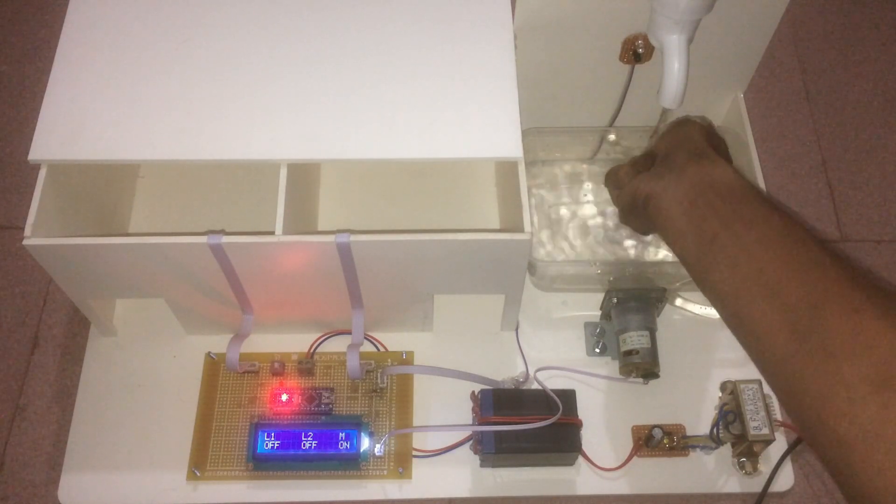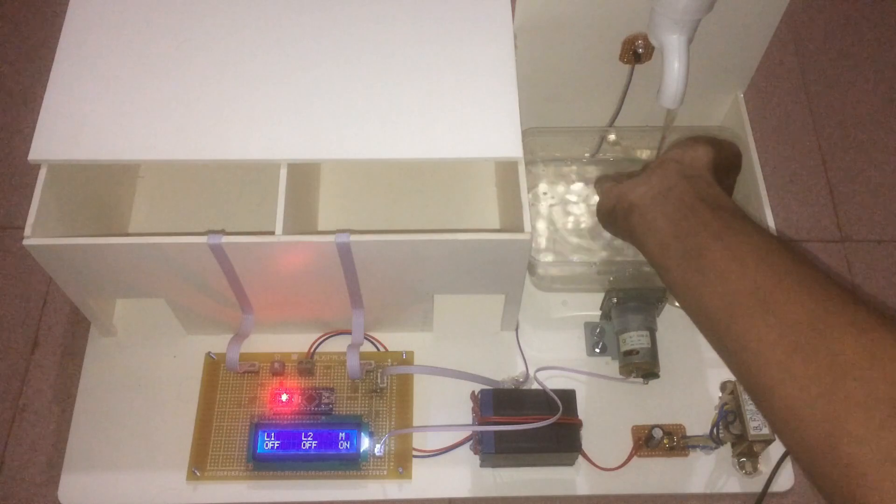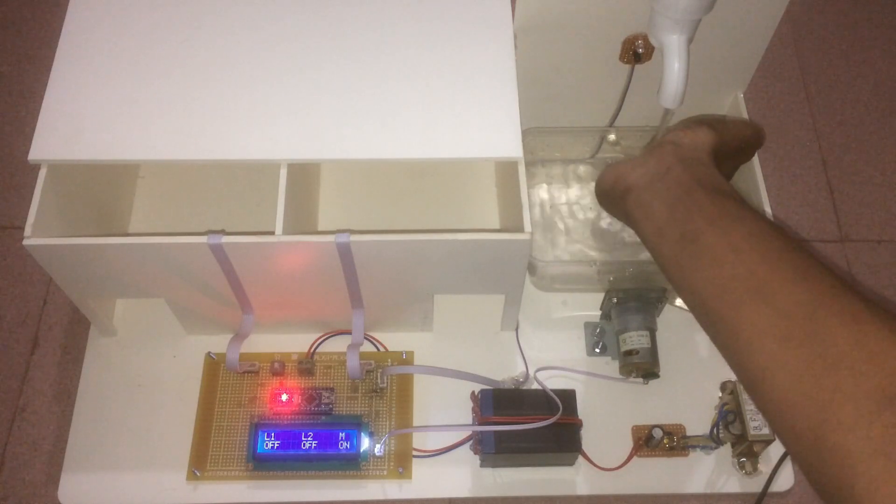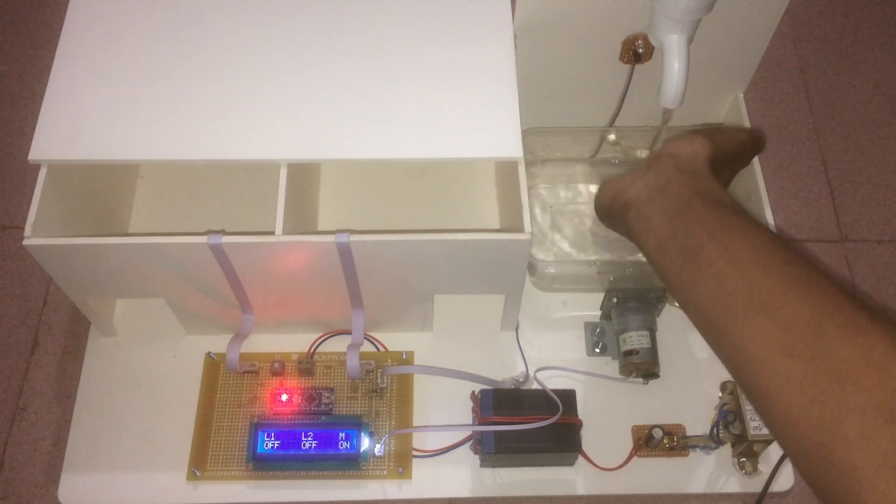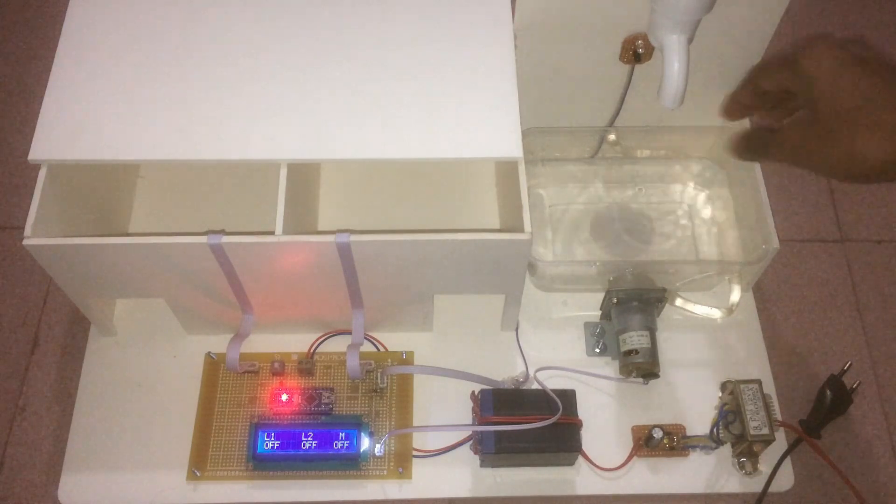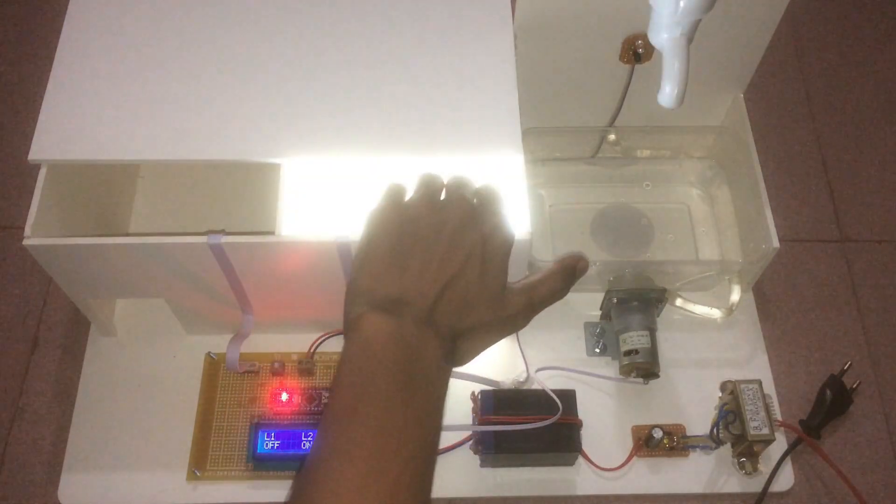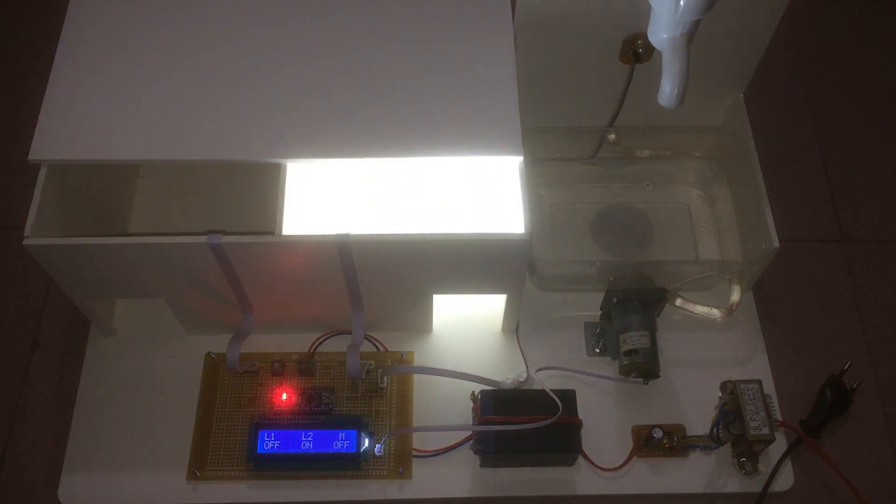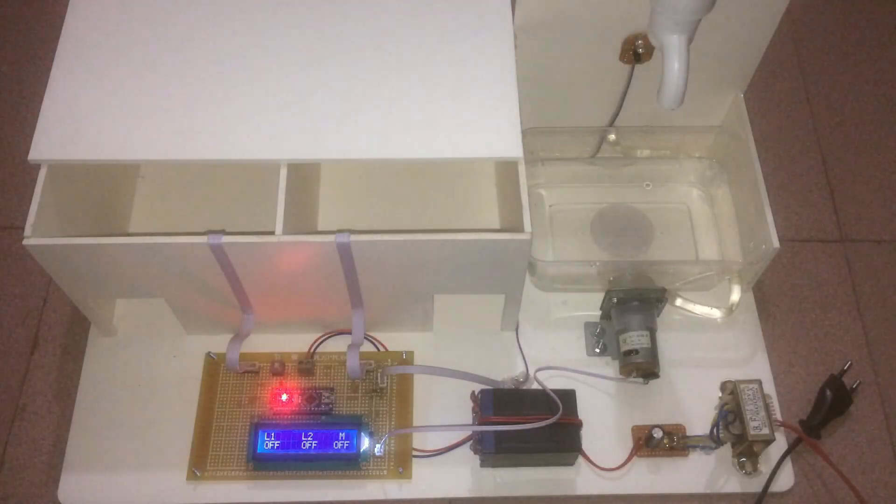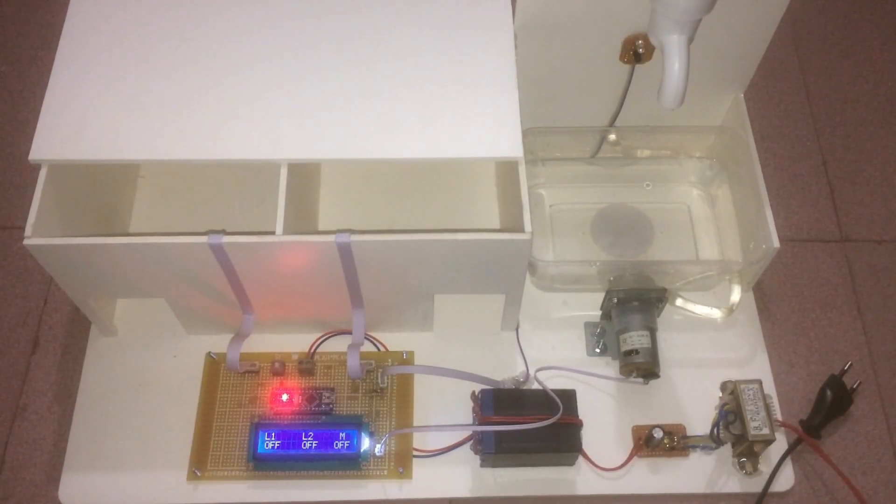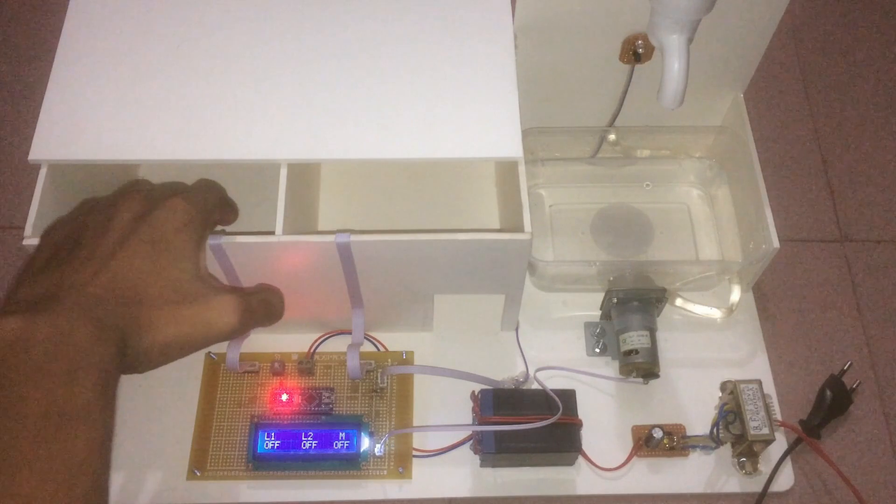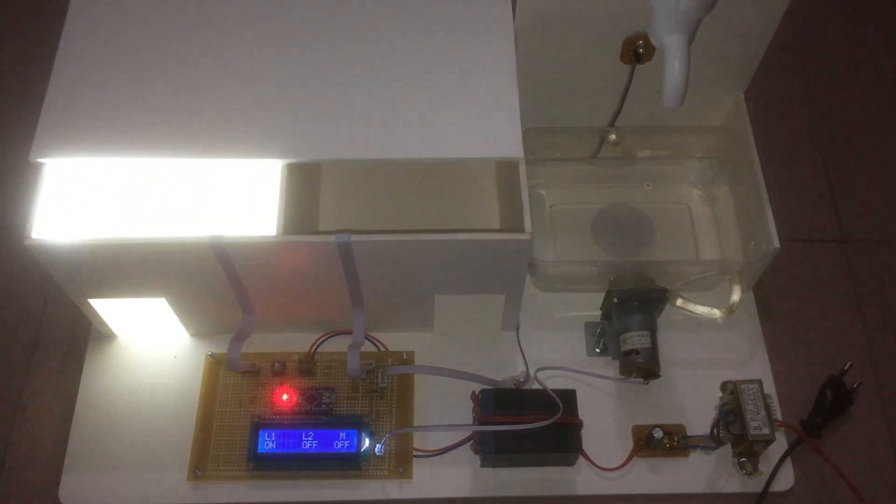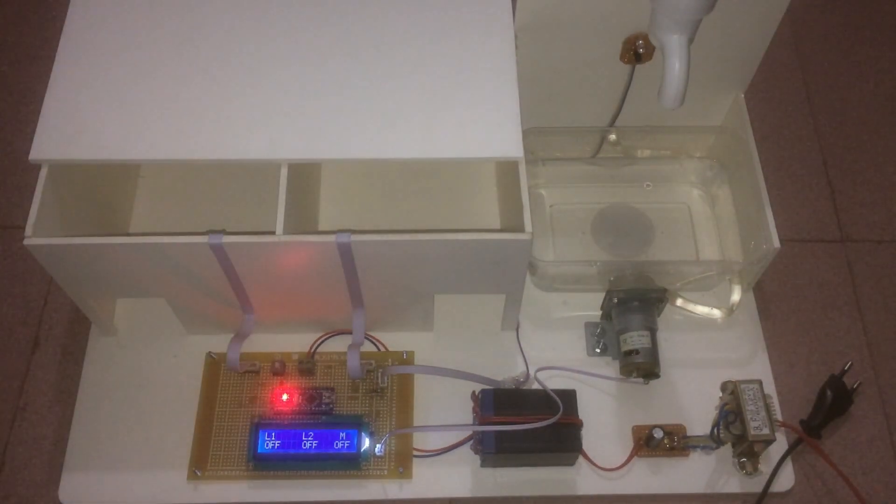The project is working nicely. Next we will check another part of the project. When I put my hand inside the room, the light is turned on and the LCD display shows the result. Thank you viewers for watching our video.